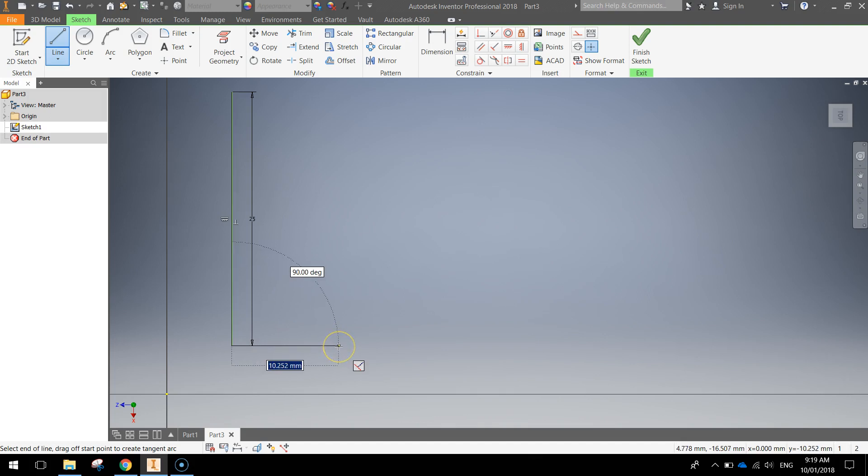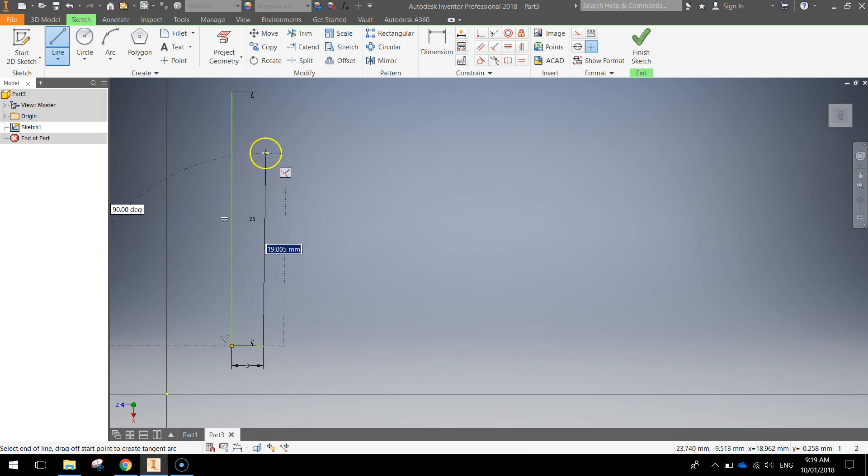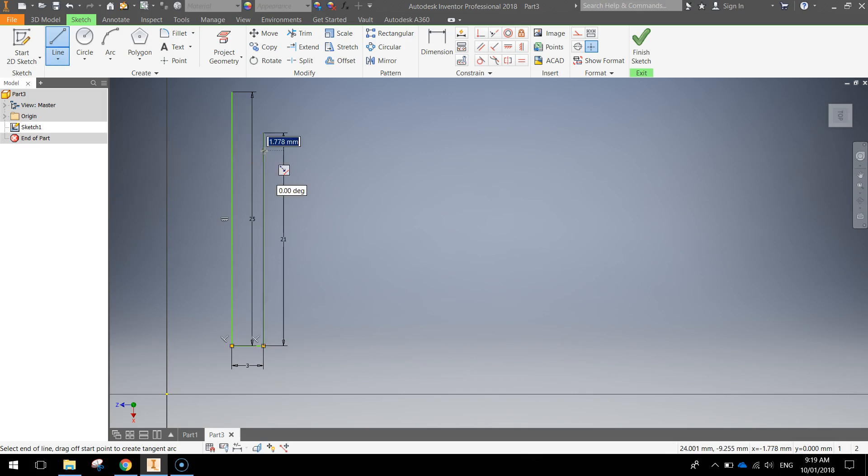Now moving to the right at 90 degrees I want you to type in 3 millimeters and press enter. Come straight back up again at another 90 degree angle and this time 21 millimeters is the size for our line. Type it in and press enter.